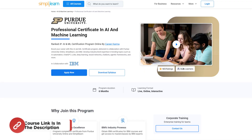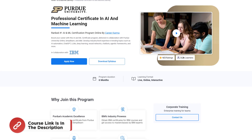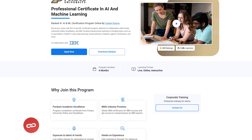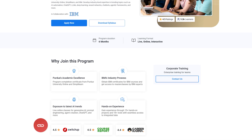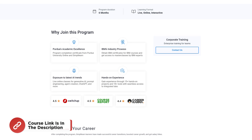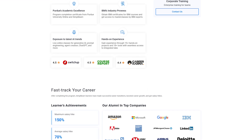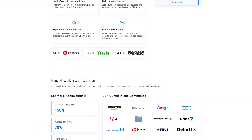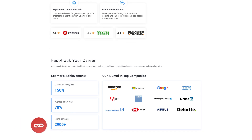Before we move on, Simply Learn has a Professional Certificate in AI and Machine Learning program in collaboration with IBM. In this course, you'll learn about core topics such as AI Automation, ChatGPT, LLMs, Deep Learning, Neural Networks, Chatbots, Agentic Frameworks and many more. Hurry up and join the course — the link is mentioned in the description box.